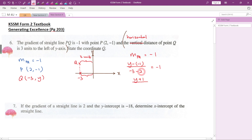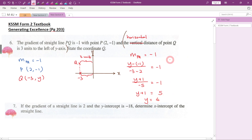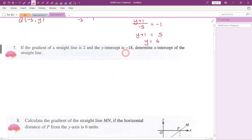So y + 1 = (-1) × (-5) = positive 5. Therefore y = 5 - 1 = 4. The coordinate of point Q is (-3, 4). That is the answer for question number six. Now let's go to question number seven.